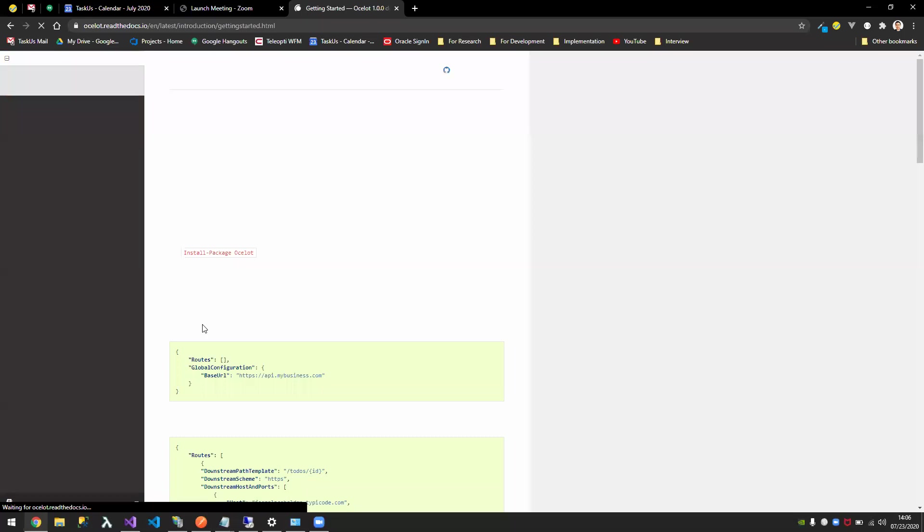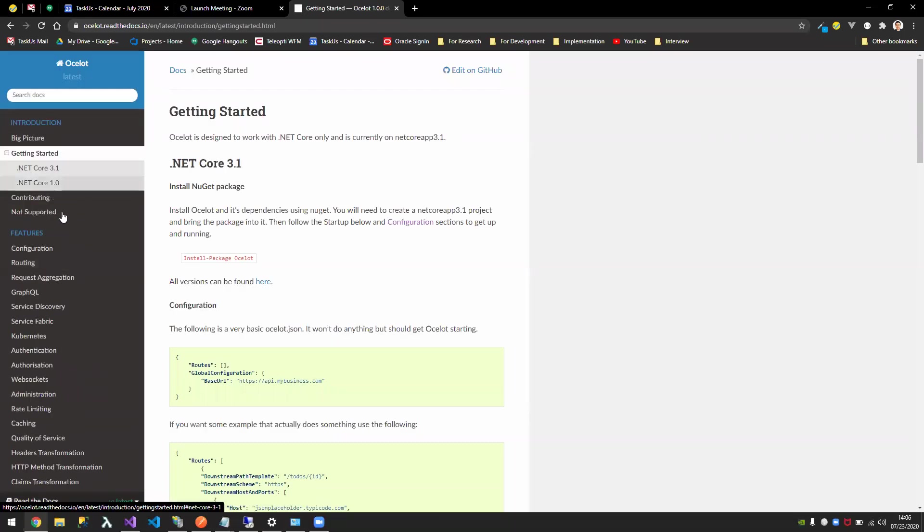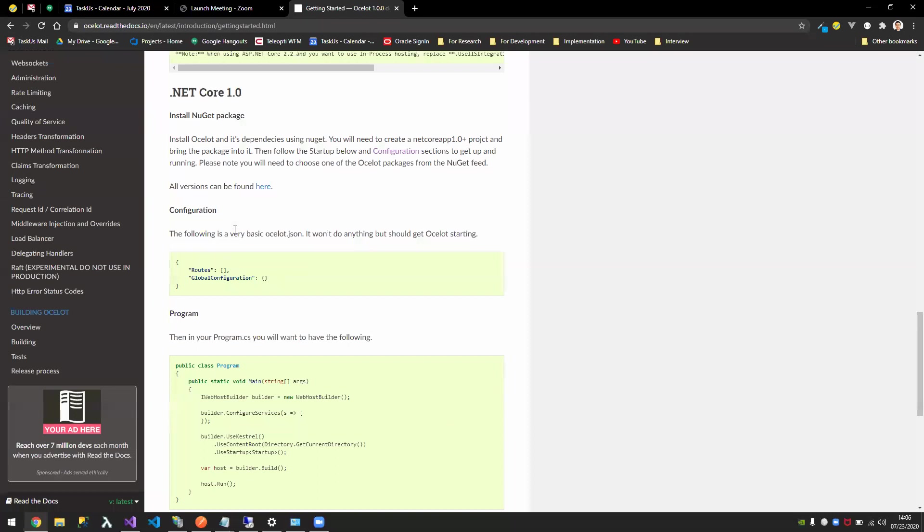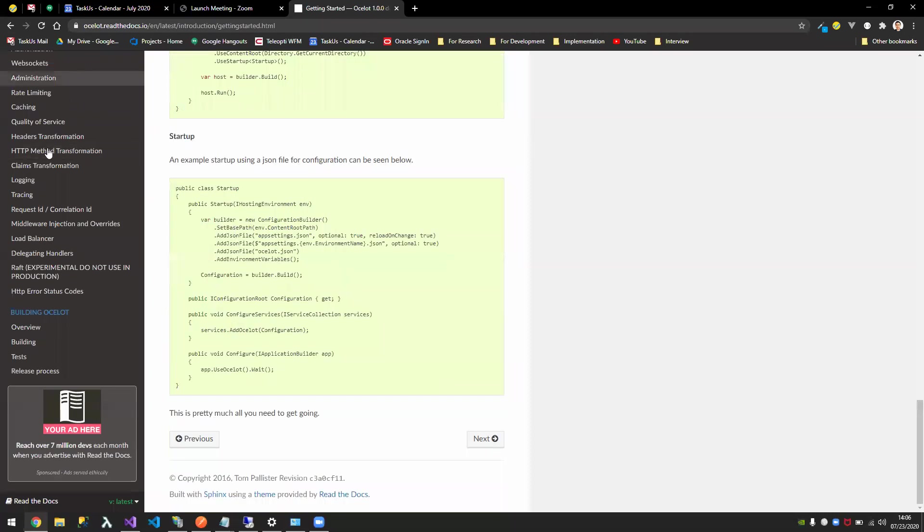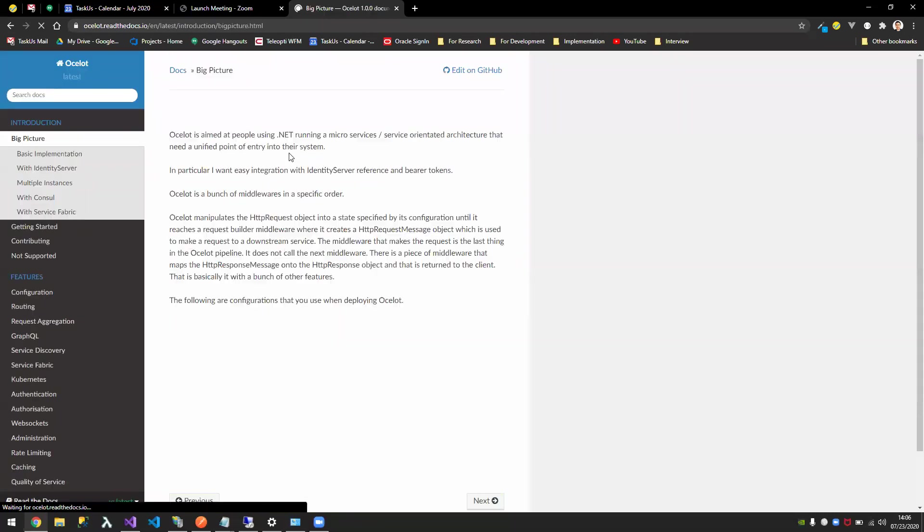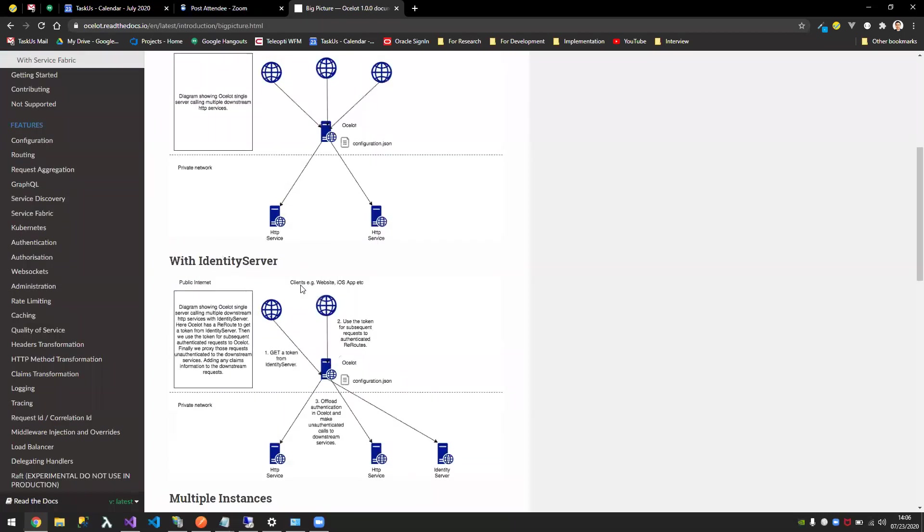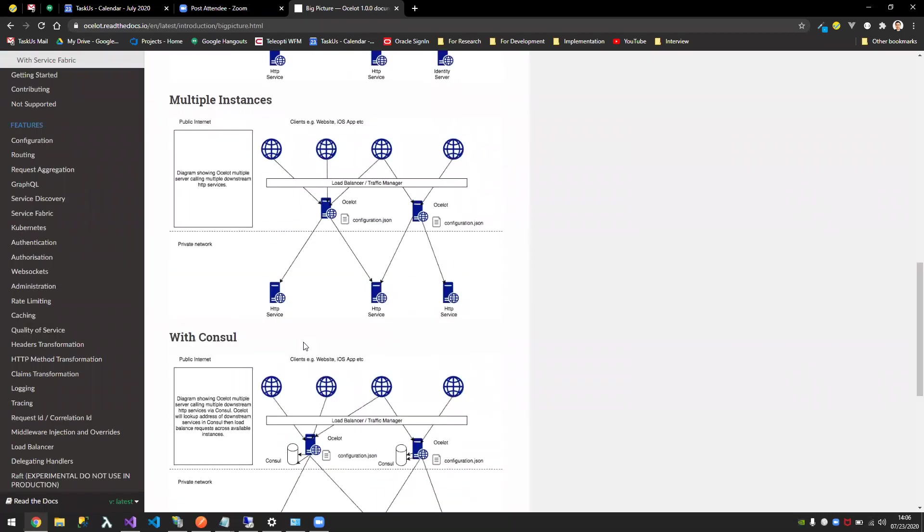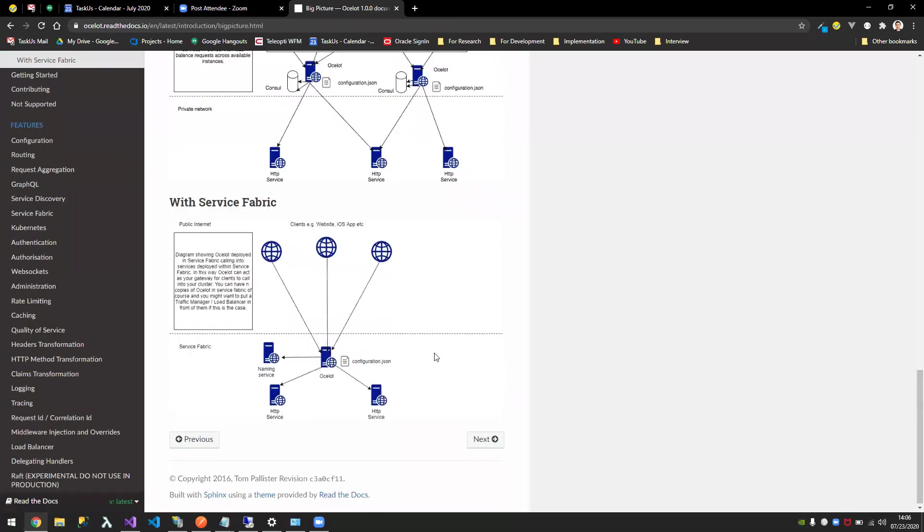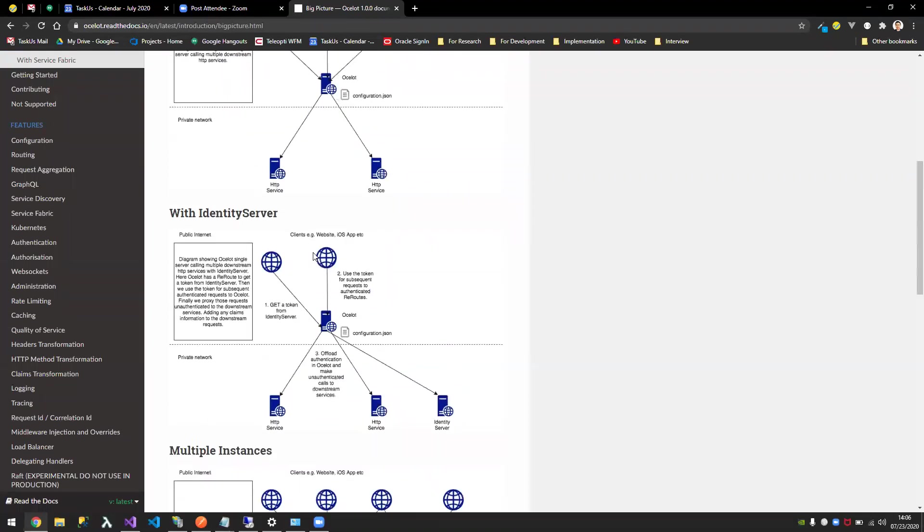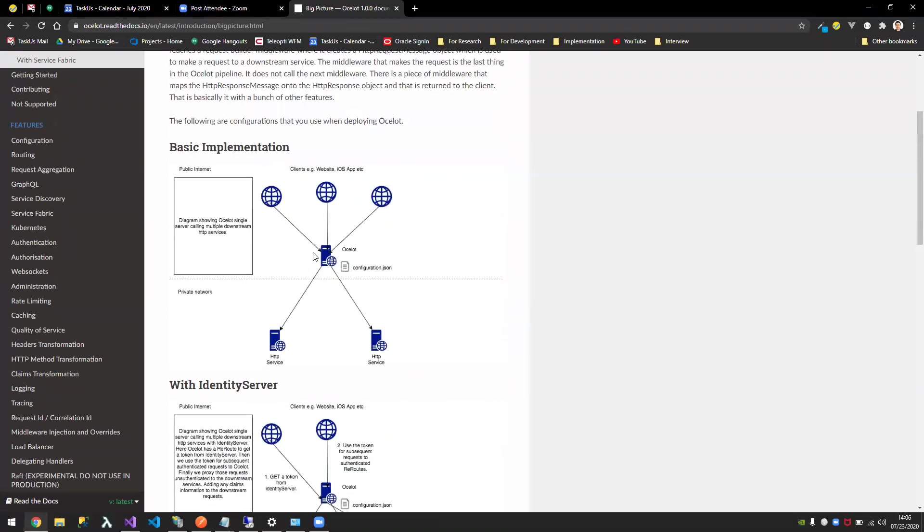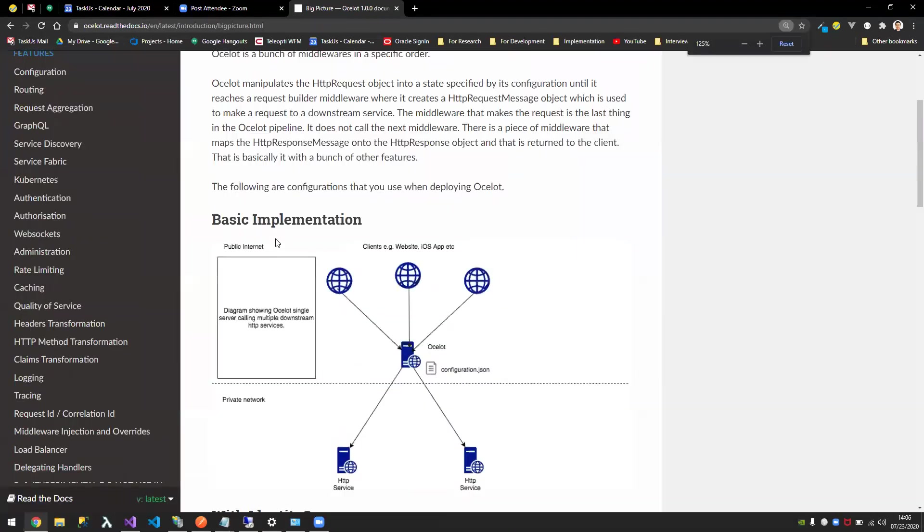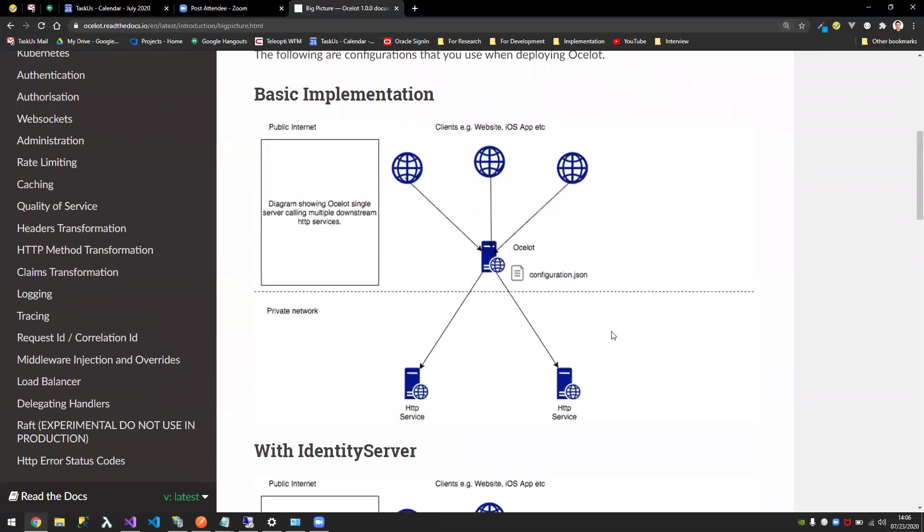Hold on. Where's the diagram? Big picture. So there.